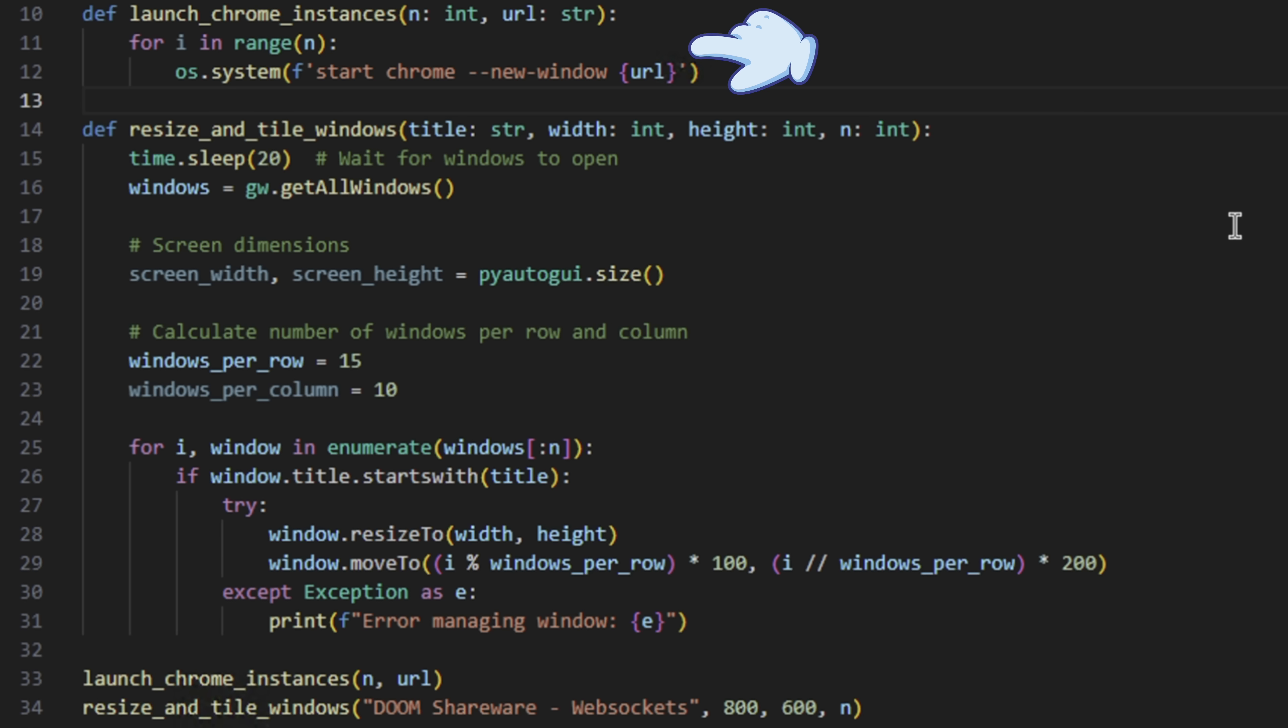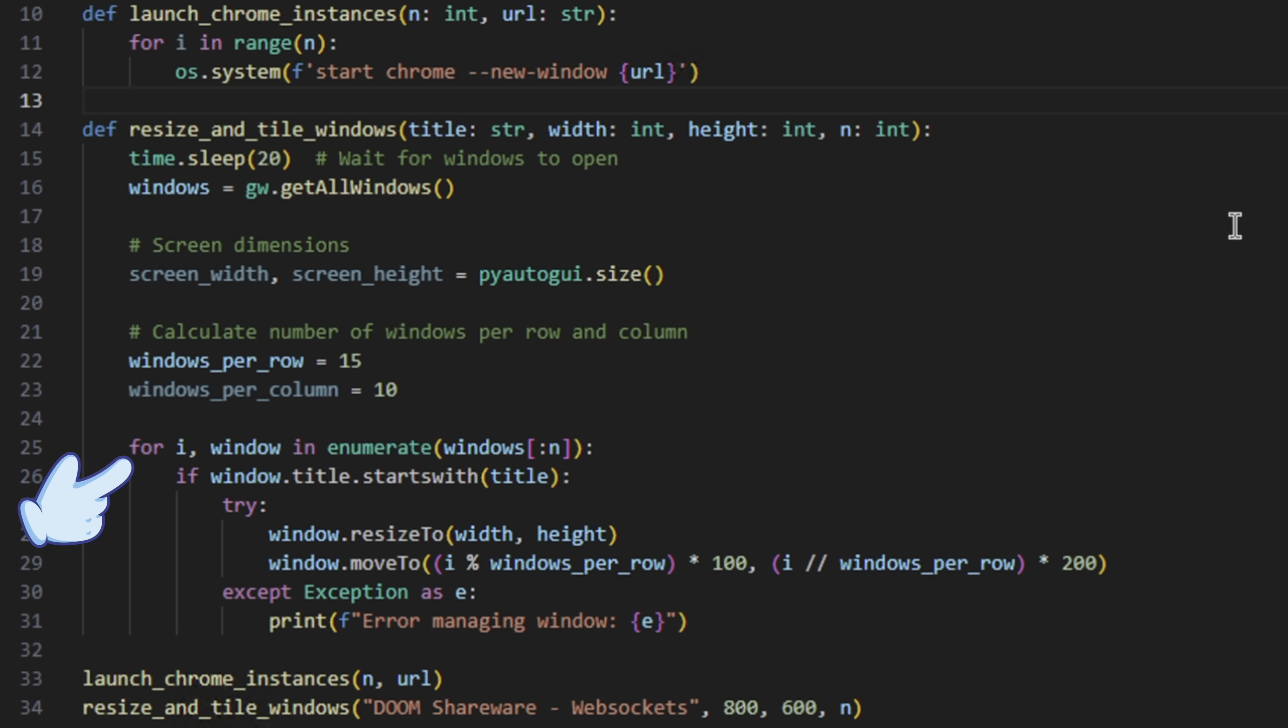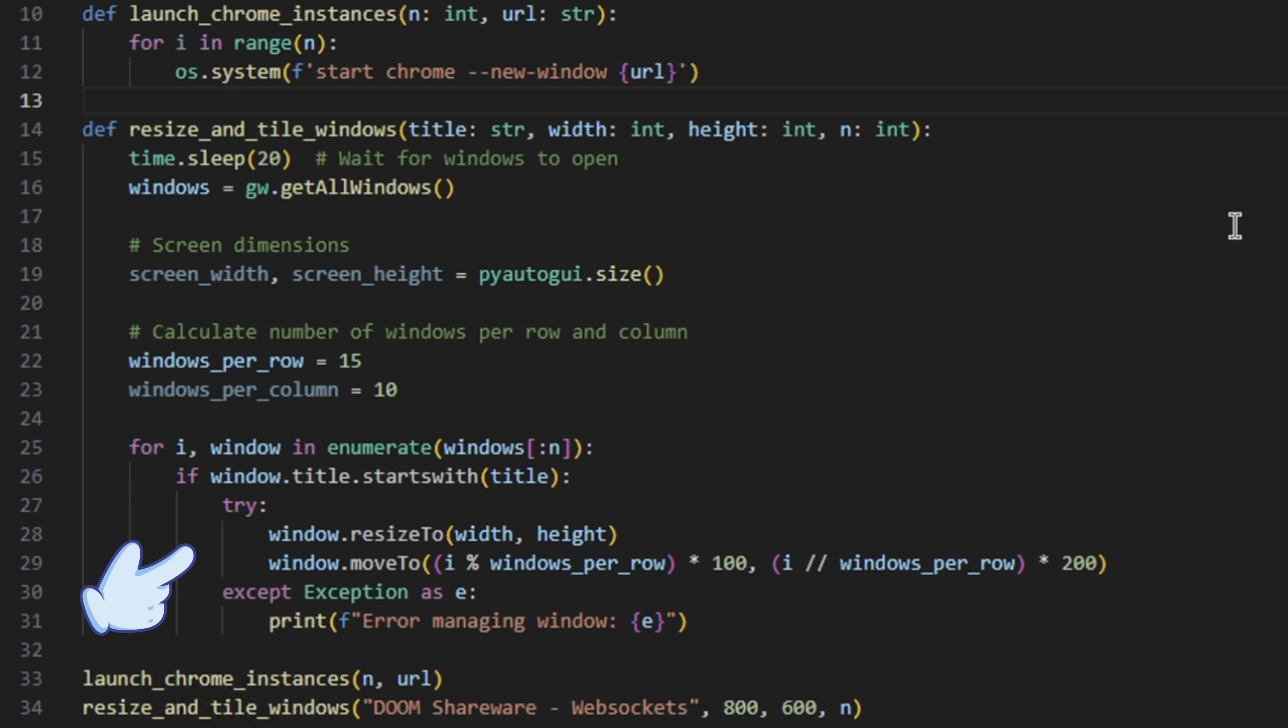Once all 100 instances have been created, we wait 20 seconds for everything to stabilize, and then we get a list of windows. We then run through each window and tile it, trying to put about 15 on each row and 10 on each column, giving us about 150 instances on screen, and we can tweak that to get as many as we want, but they'll just be smaller.